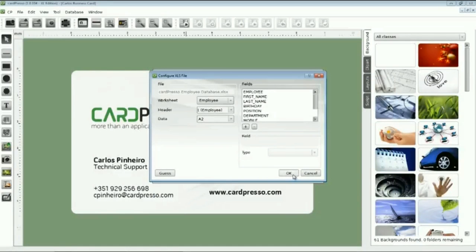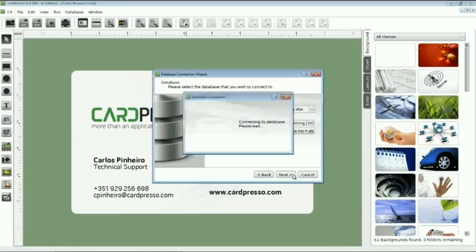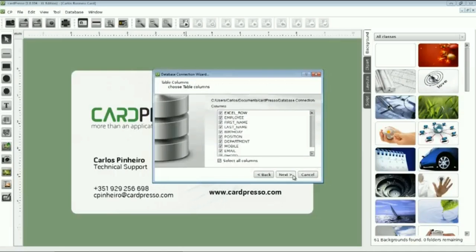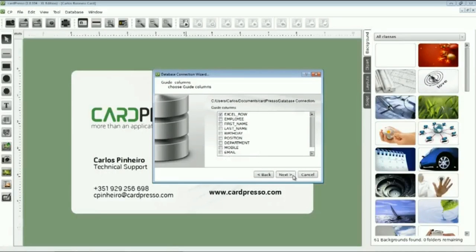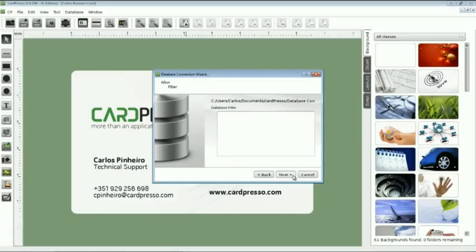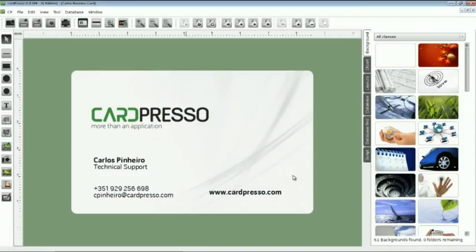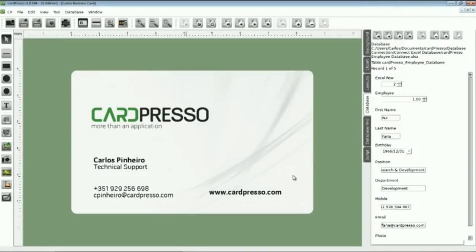Now, we will make a fast and easy connection to our database using all Cardpresso default settings. All these settings will be explained on further tutorials. For now, we'll just click on the Next button and we are connected. Fast and easy.